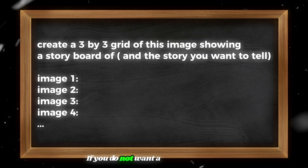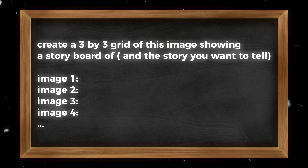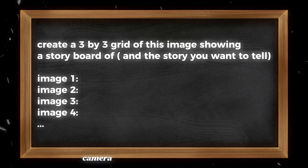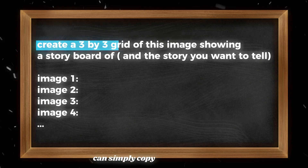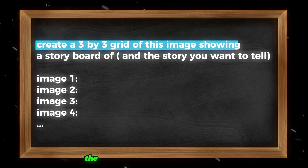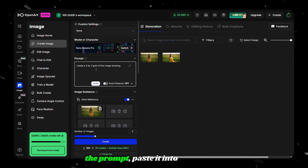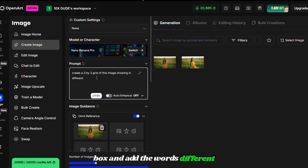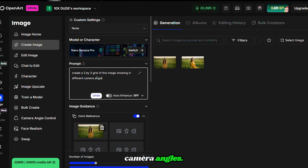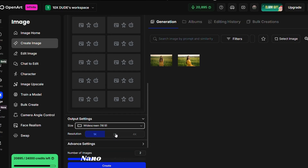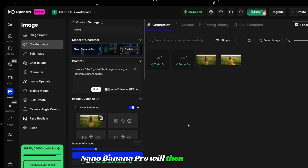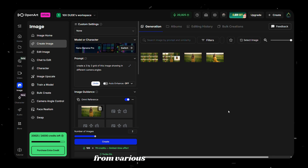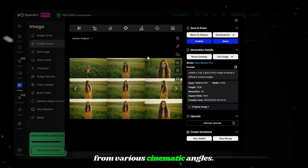If you do not want a full storyboard and instead just want multiple camera angles of your character, simply copy the first part of the prompt, paste it into the prompt box, and add the words 'Different Camera Angles.' Nano Banana Pro will then generate a 3x3 grid showing your character from various cinematic angles.